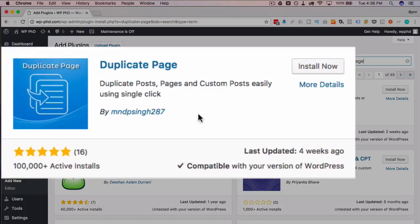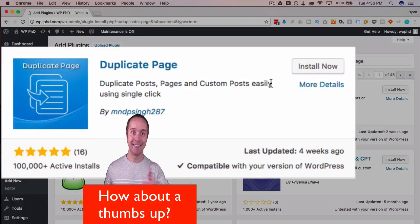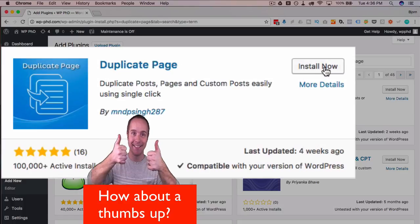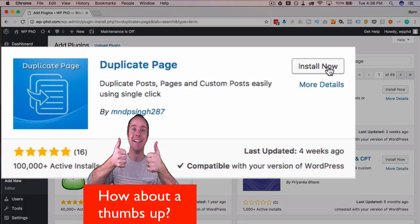It's always updated. It can duplicate posts, pages, and custom posts. So it covers all my needs. And I'm going to click on install now.